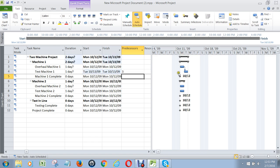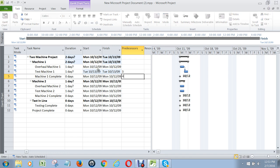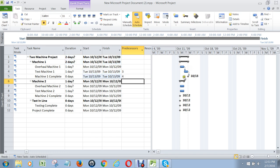You see how that put an arc down to the test machine activity, showing the order that these occur in. And then machine 1's overhaul and test is complete after task four — testing machine 1 — is complete. So I'm going to put a four there. See how that pushed the milestone out? Now, milestones have predecessors, but they don't act as predecessors themselves.